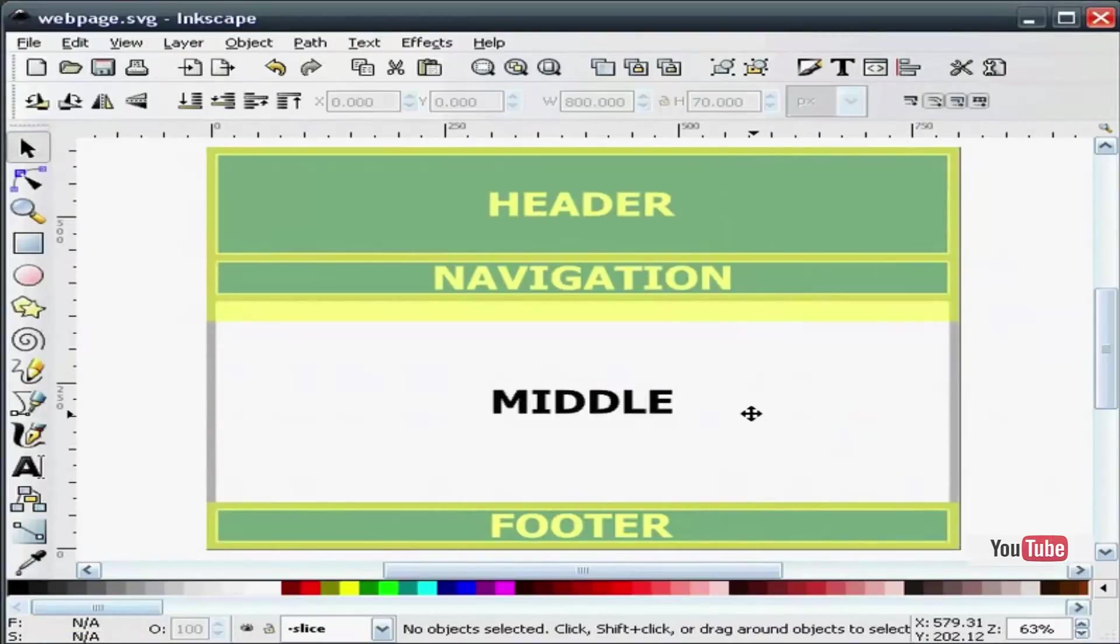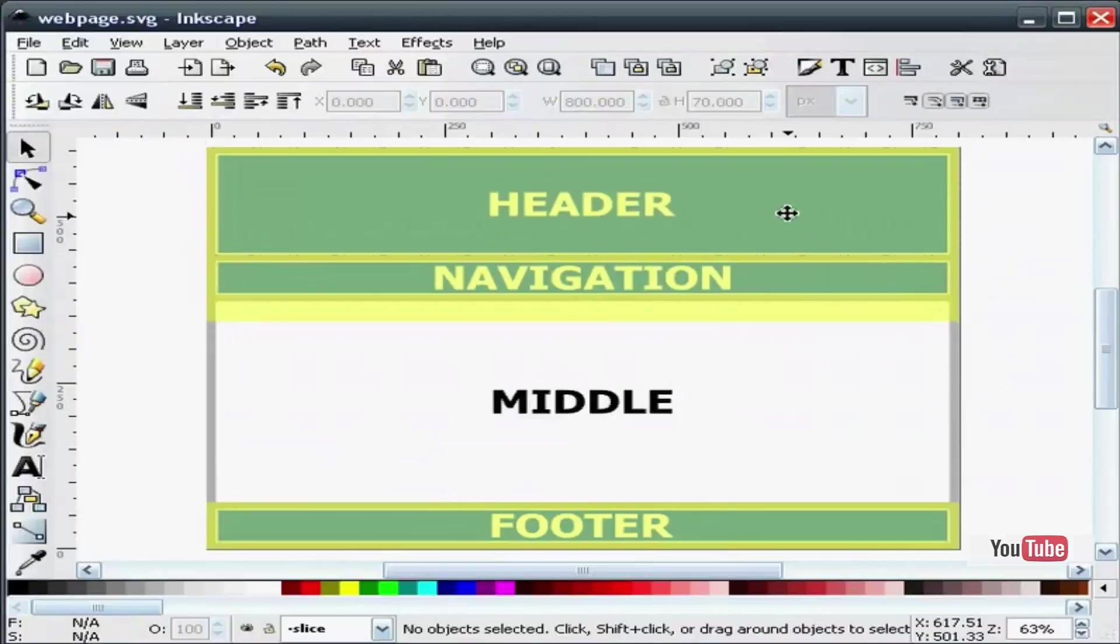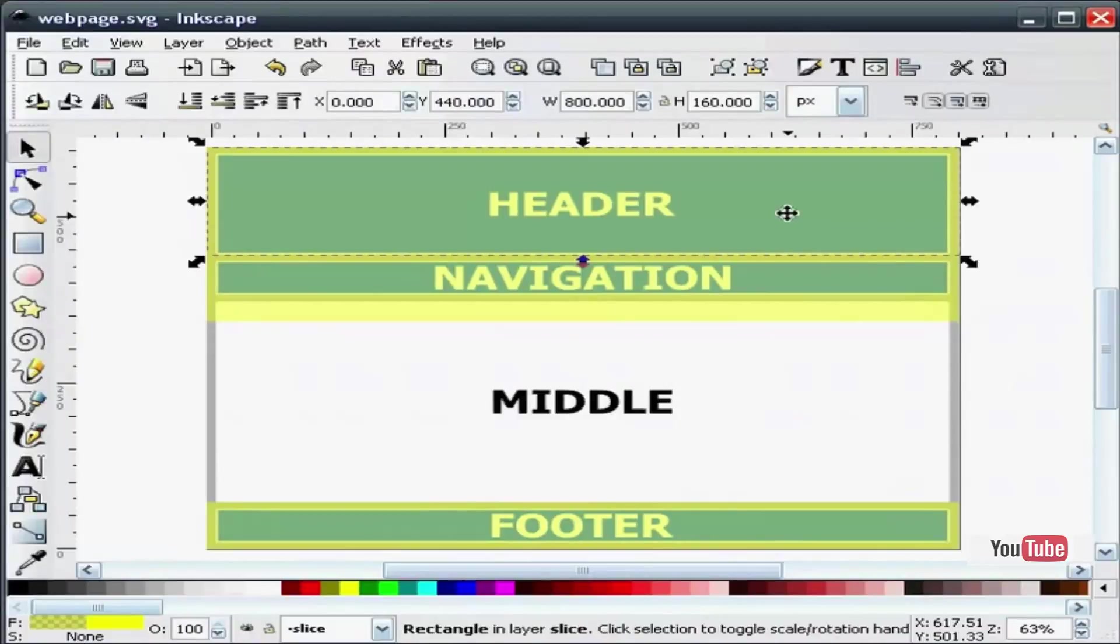Now what I am going to do is change the object identification of each rectangle. And we are going to give it a name that we can remember. So I am going to highlight my first rectangle.